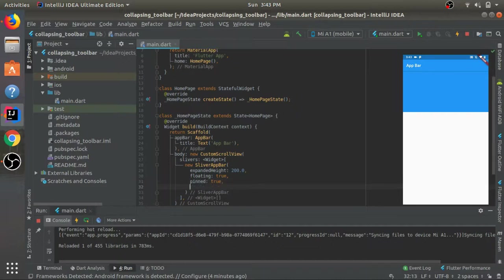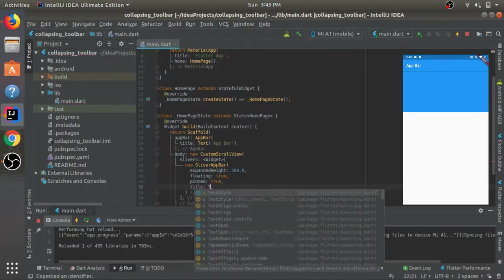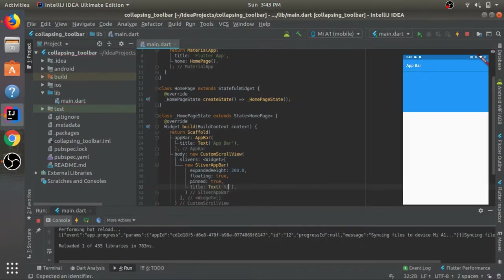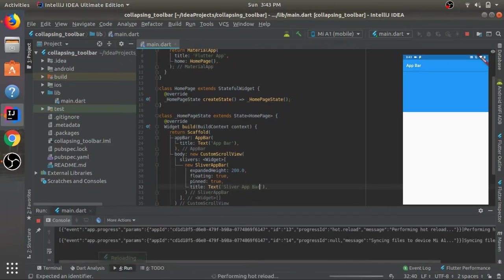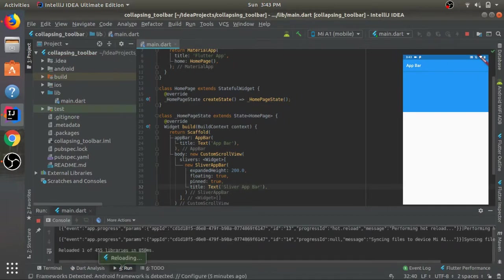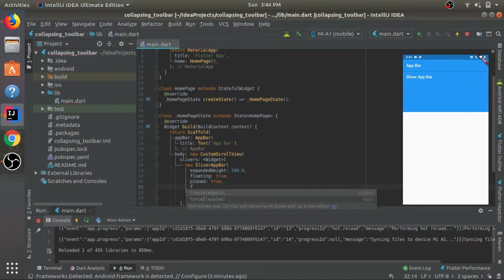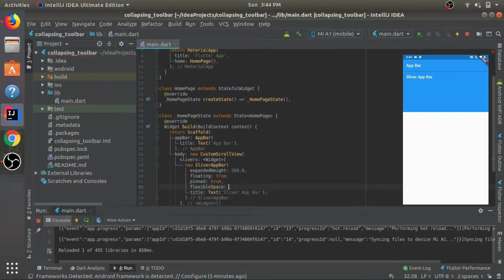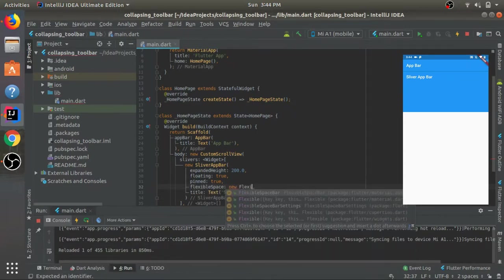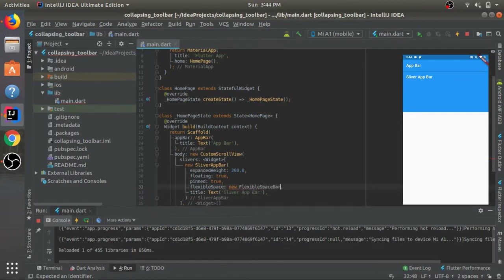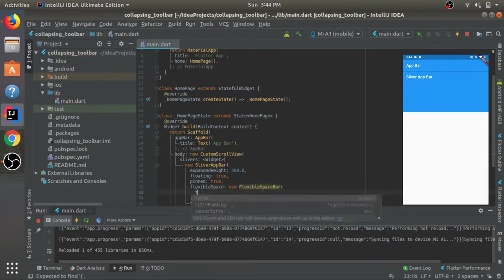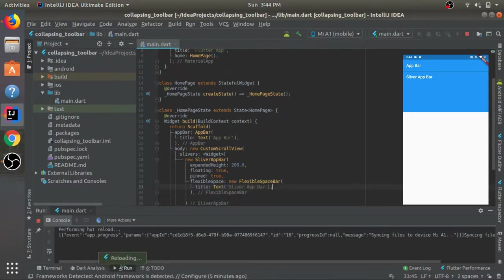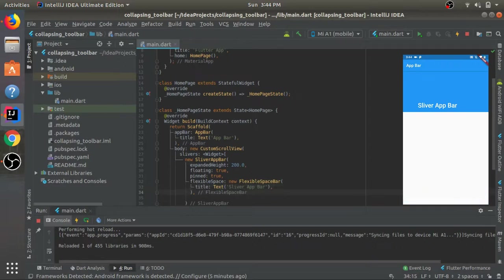Let's give it a title. We can give a title in two ways. If we give it the title this way, it just gets fixed over here. Instead of doing it like this, let's give it under the property FlexibleSpace. Here we give FlexibleSpaceBar and under this we'll give the title. Let's see what happens. You see we have it over here.